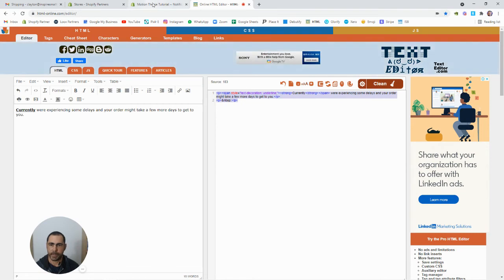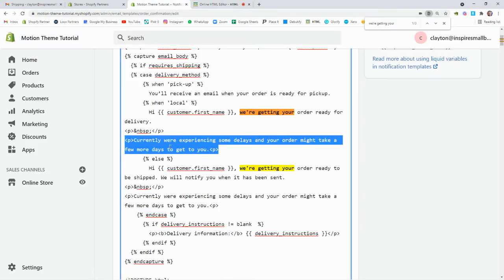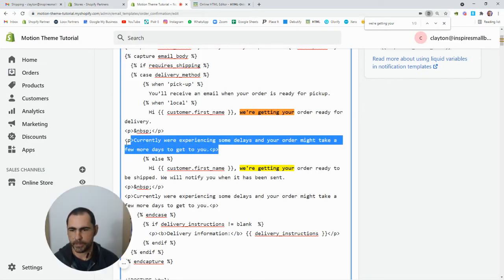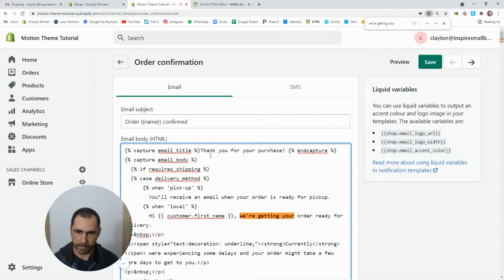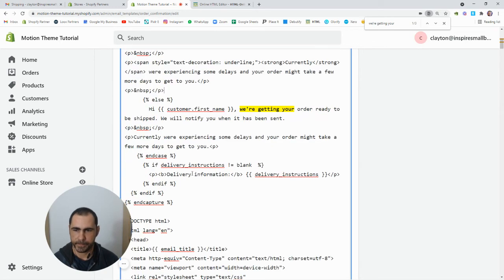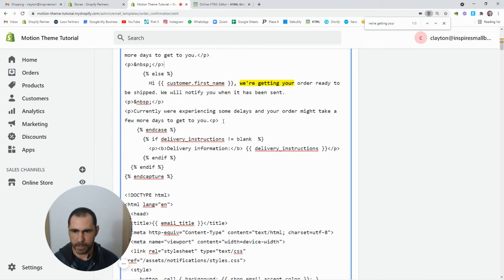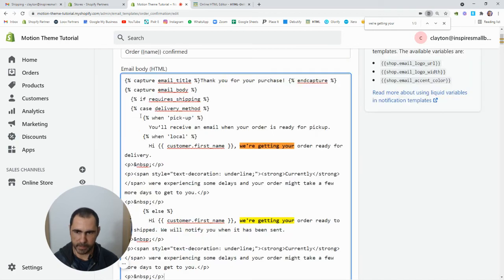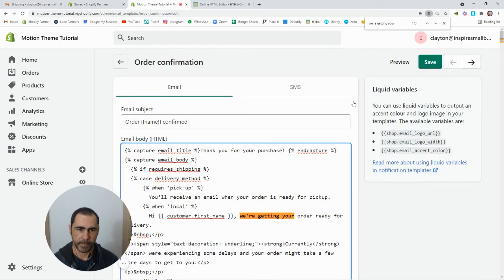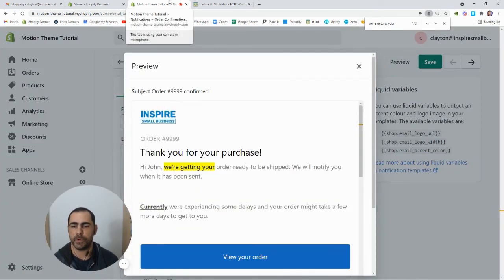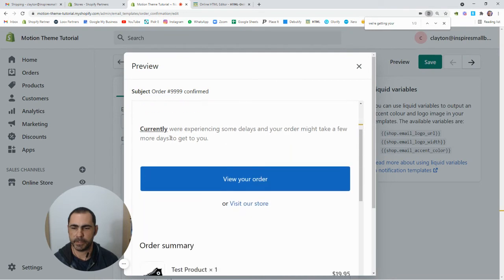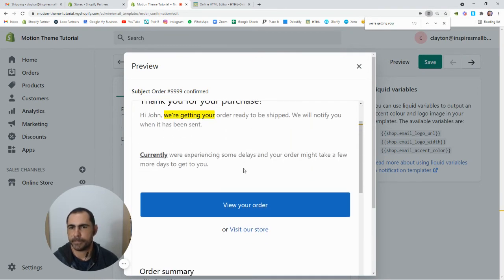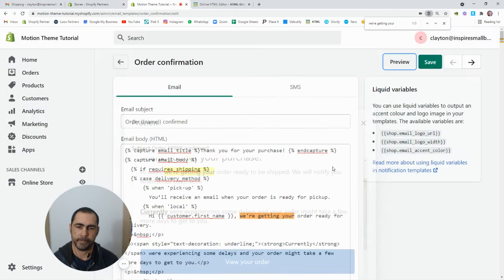And then basically we're just going to copy this code and then go back here and then just replace it. So we're going to highlight that, paste it in there, and then highlight this, paste it in there. After you press preview now, those words should be bolded. So see how it says currently, it's bolded and underlined. Pretty simple to do that.